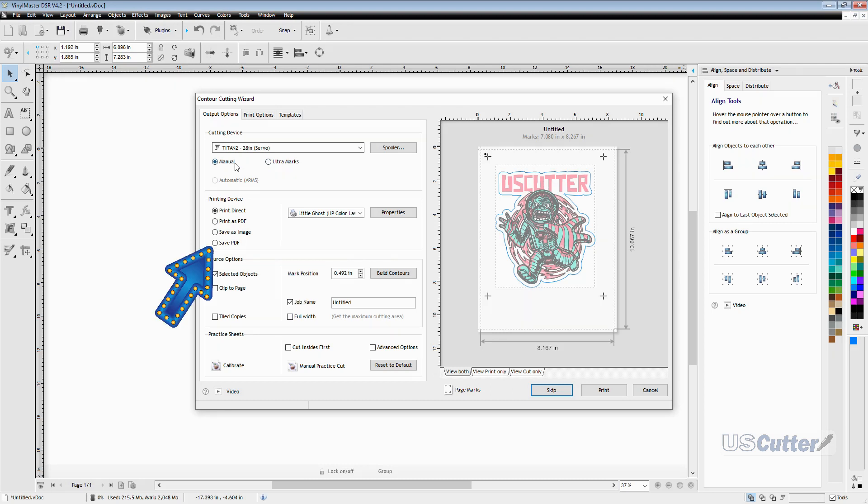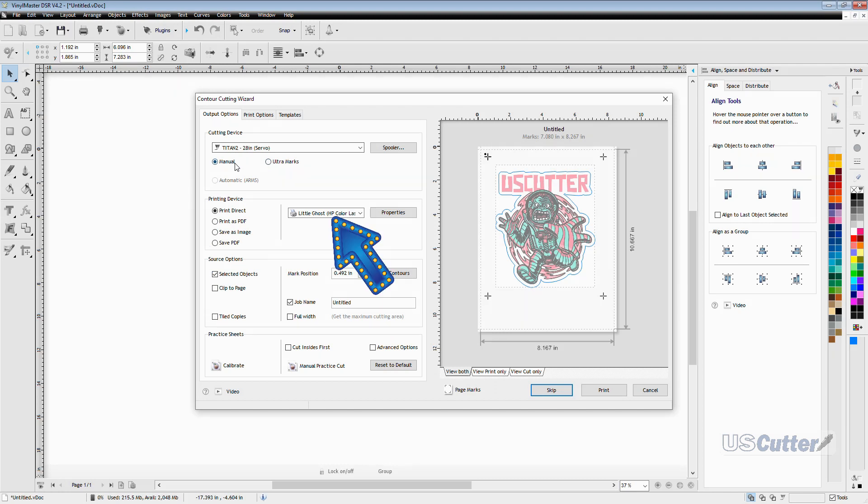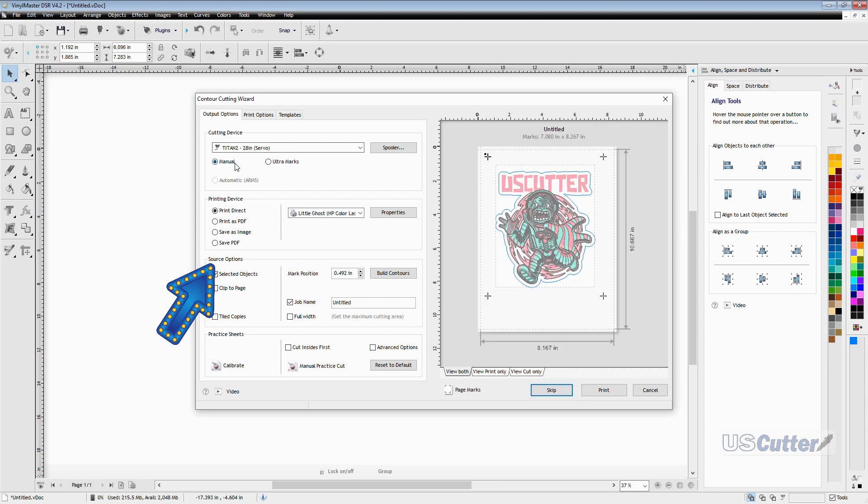Below that is to save an image option and that will save it as a PNG file or other format. Then finally you have your save as a PDF. This is what you would do if you wanted to load the file and then print it in a separate rip software or wide format printer or something. I'm printing with a desktop printer. Nothing fancy so I've got that selected right here.